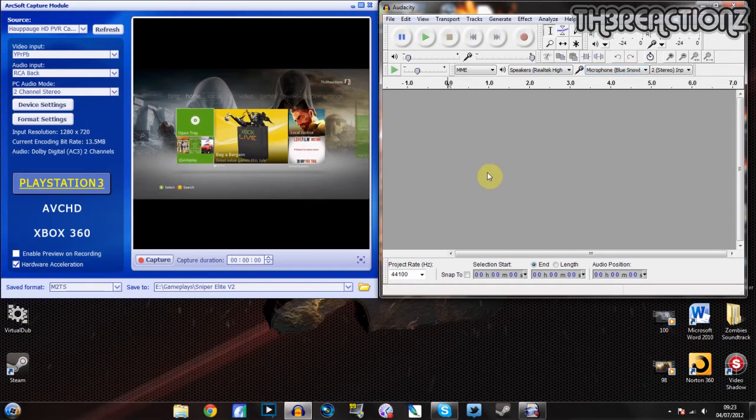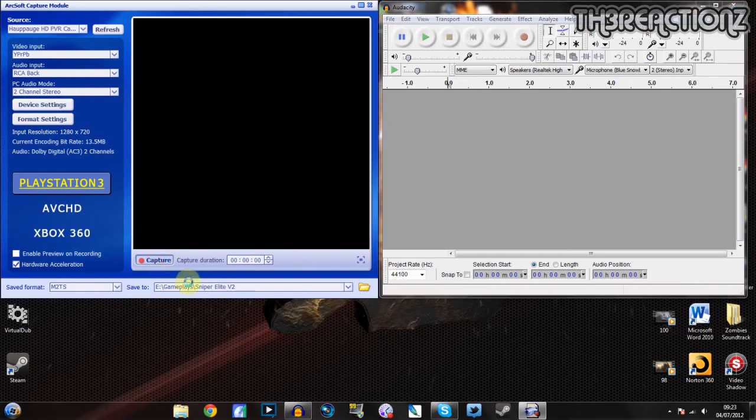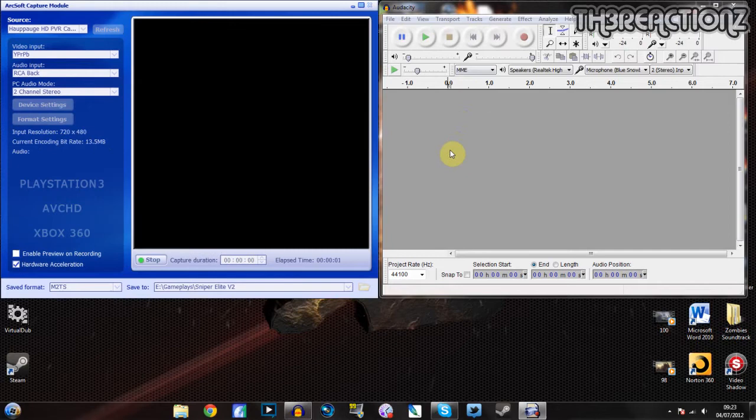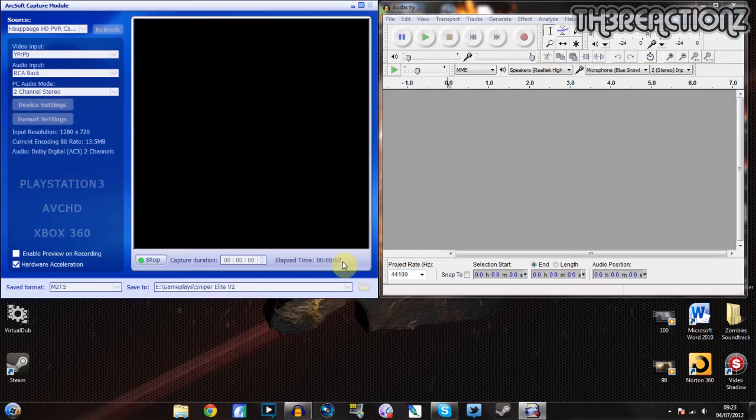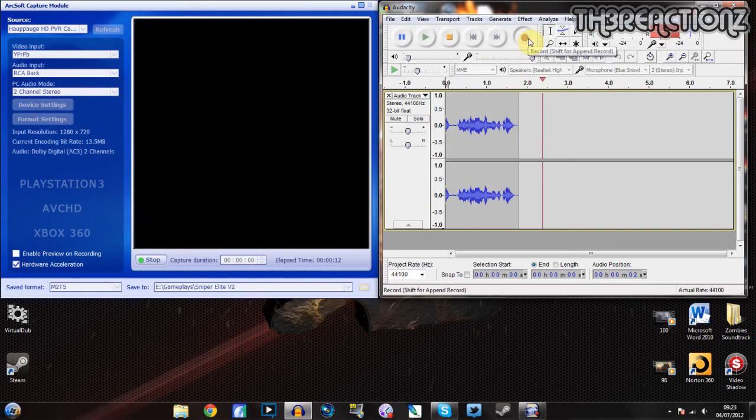Let's get started. So you press record and then wait for it to actually record. You don't touch your commentary software yet. And then you wait for this to get to 10 seconds.